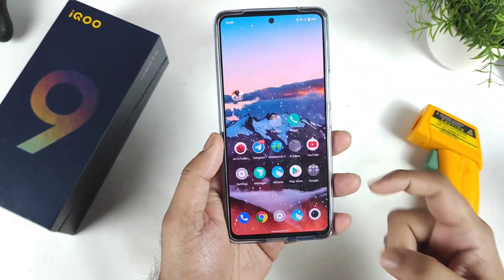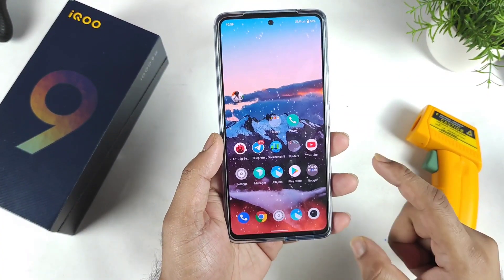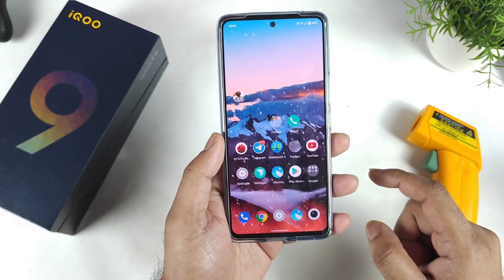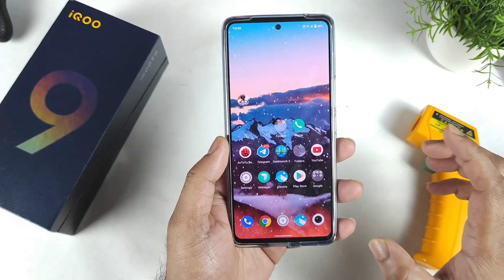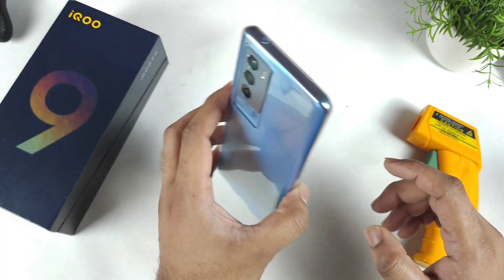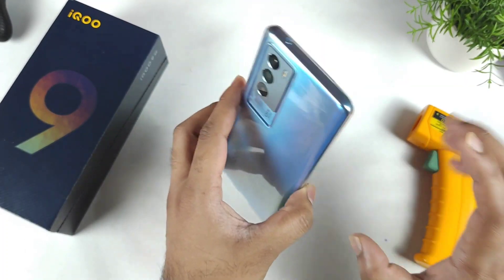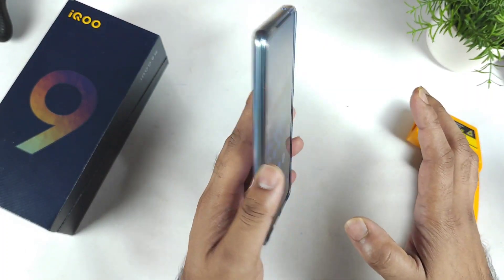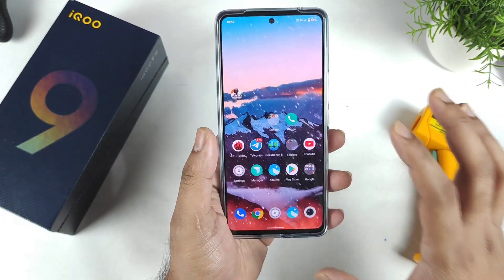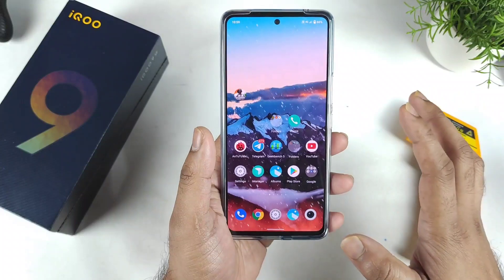Hi friends, welcome back to my channel Sightaker. In this video, I am going to do the CPU throttling test in the iQOO 9 SE device by using the ultra game mode.